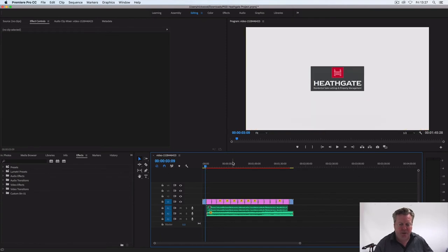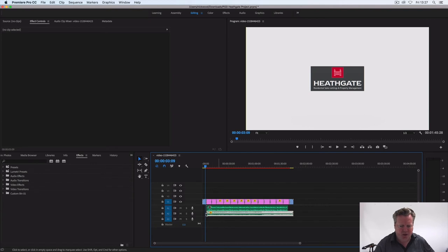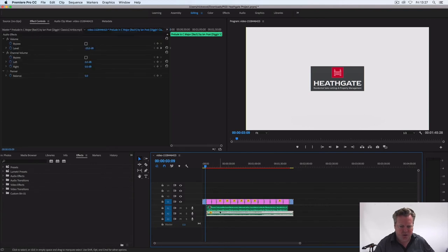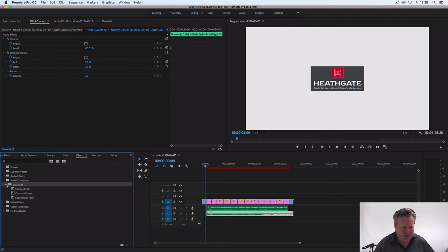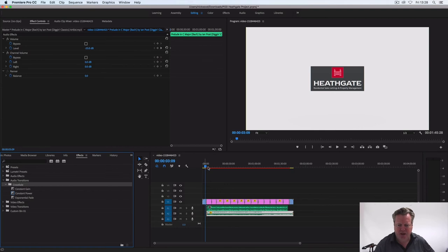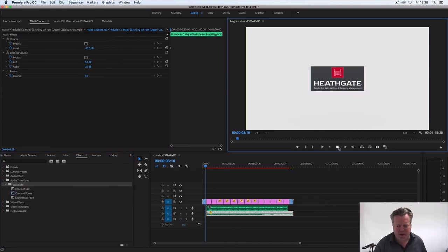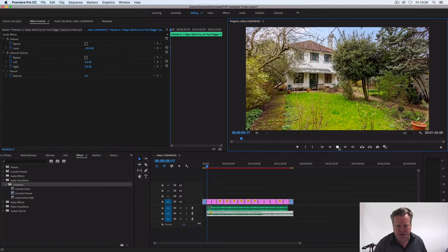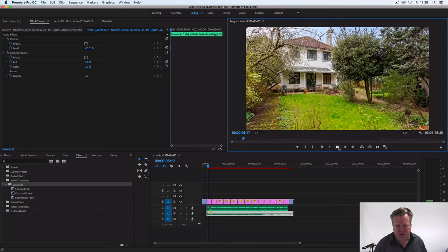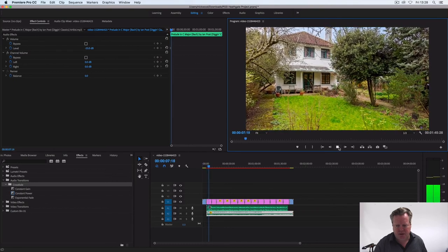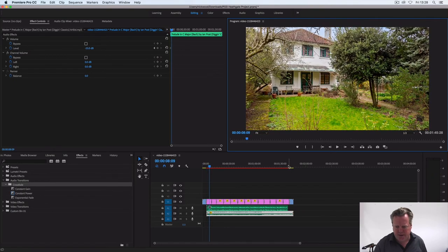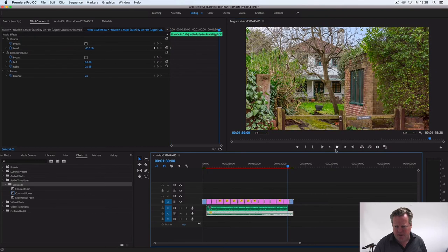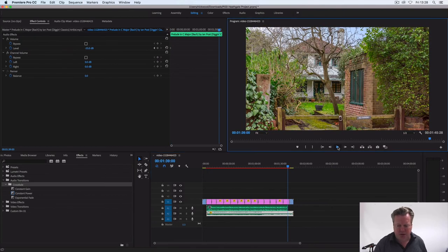Okay, so we're pretty good to go now. I think the only thing I've done is I've just put in on our audio track an audio transition, exponential fade, and I've put that at the front and the back because that then just lets the music flow in and towards the end just lets it flow out without coming to an abrupt halt.